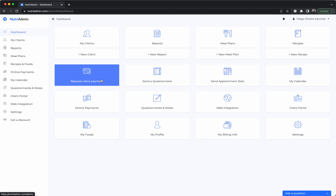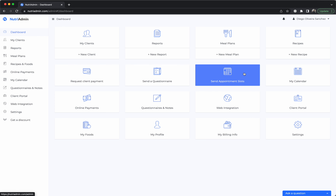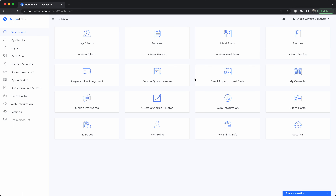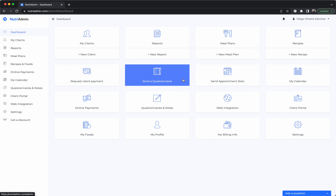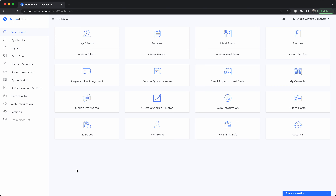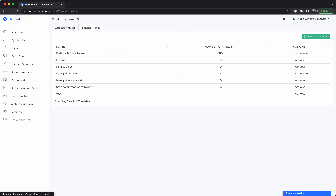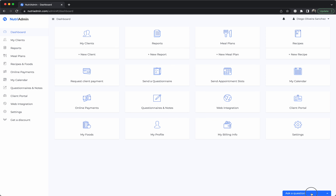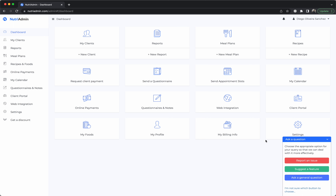In summary, the overall process from beginning to end is: initially request payment, questionnaires, or appointment slots as relevant; receive data from the client via questionnaires and review it; write down private notes during the consultation; and finally, after the consultation, create a report or meal plan. You can edit questionnaire fields in the questionnaire notes section, and change payment or calendar settings in the settings section. If you have any questions, you can reach out to us. Hope this helps — thank you for watching.